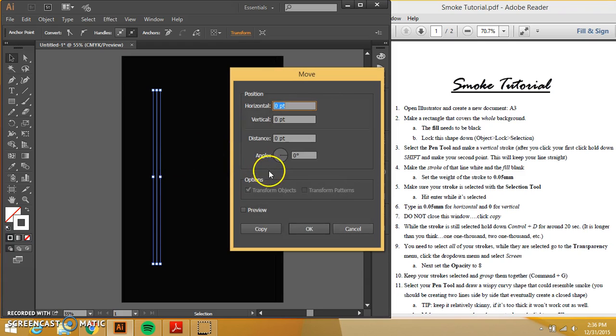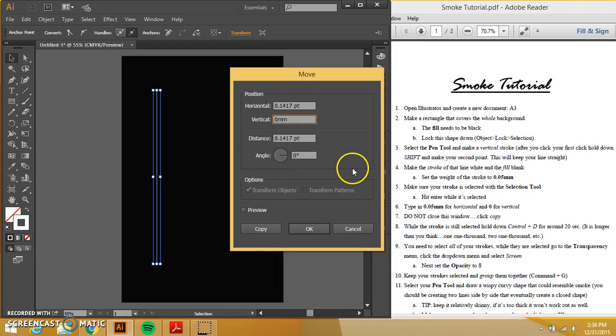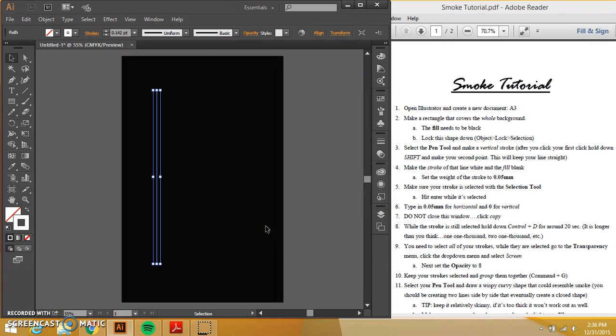I need to type in the same things 0.05 millimeters for horizontal. Vertical is zero. And I do not want to press okay or press enter. I need to click copy. It's important.